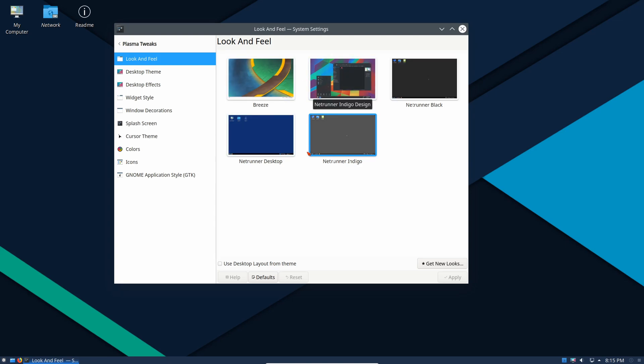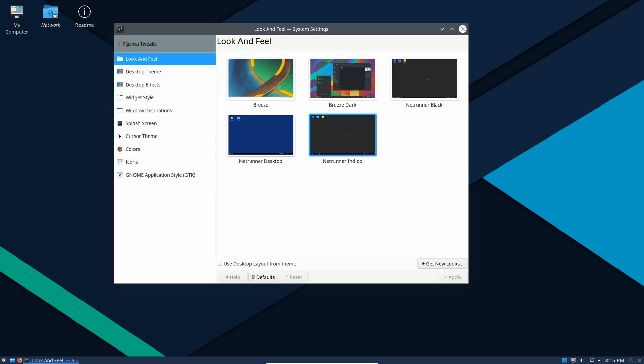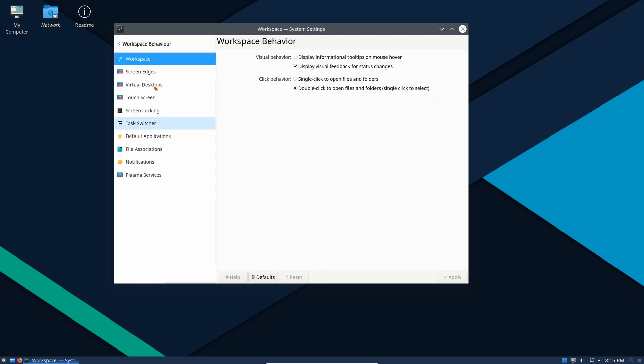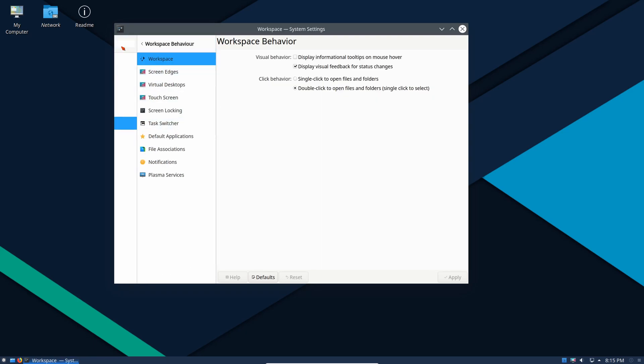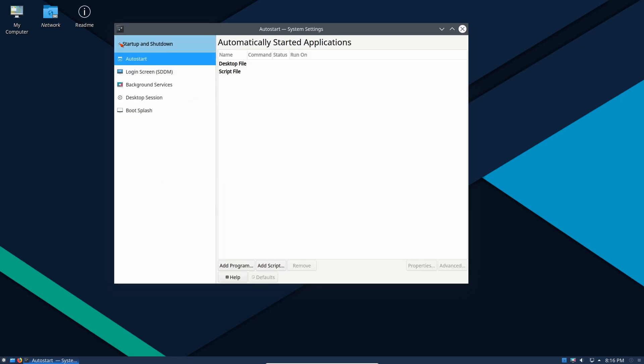Change the desktop theme, desktop effects, please excuse me, window decorations, splash screen. A lot of different things we can do. Workspace behavior, user manager, date and time, font settings, startup and shutdown. What happens, we can run script files if necessary at startup or shutdown.